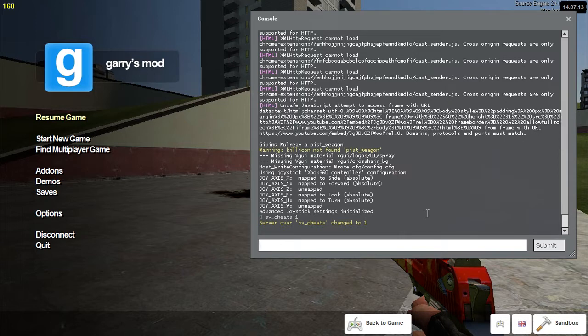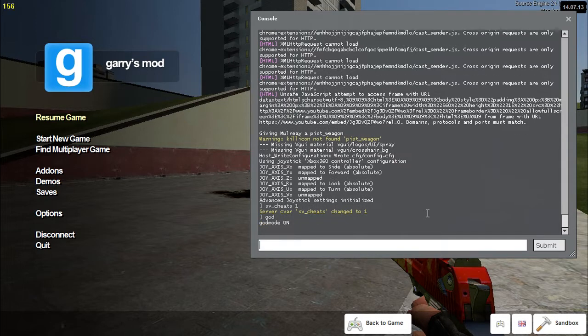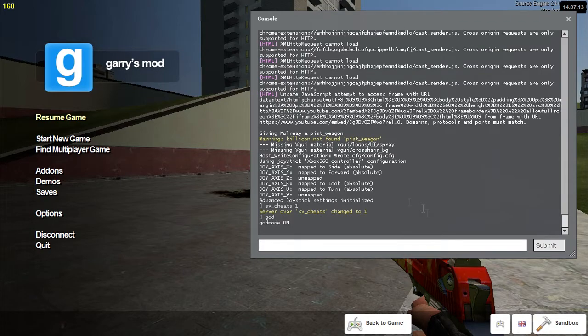So now I've got cheats on. So basically then you type in just the word God. Okay, so it says God mode on. So we can get rid of that.